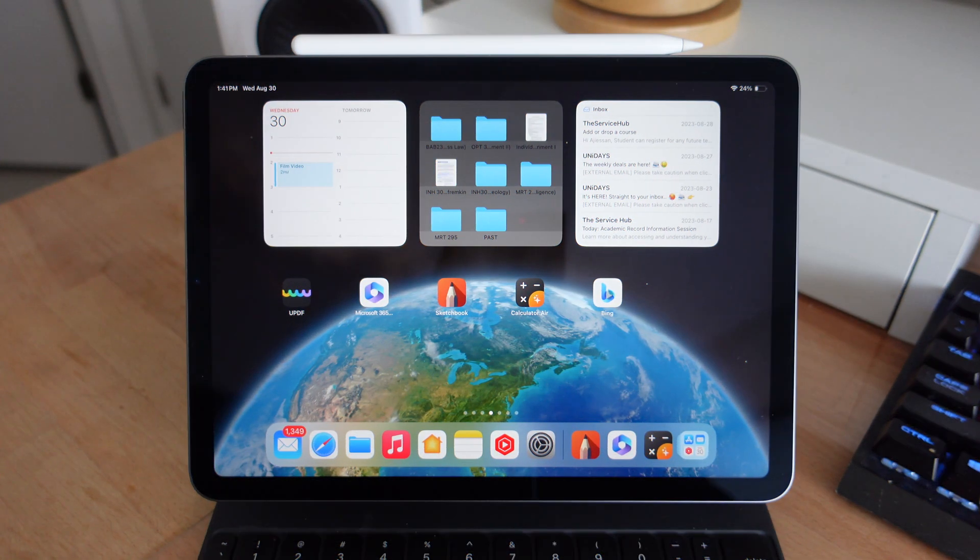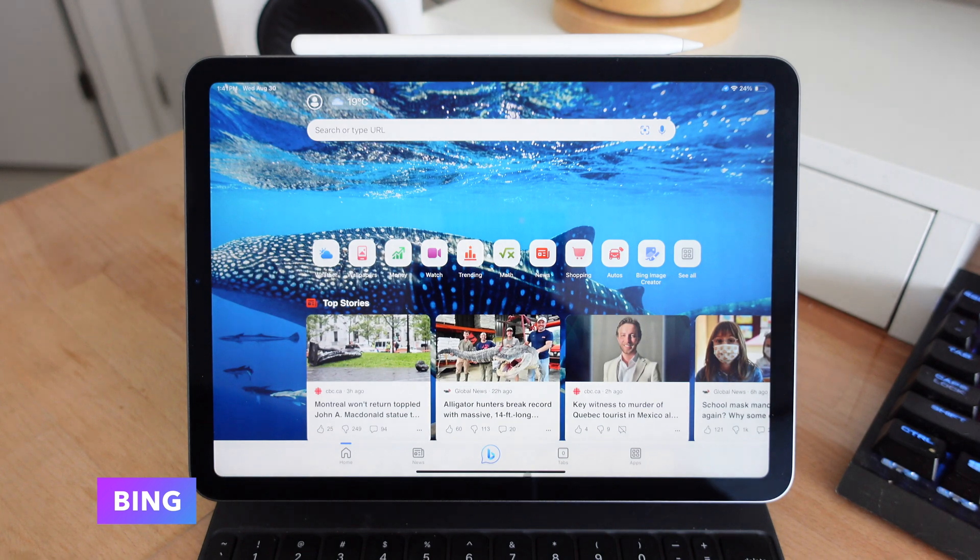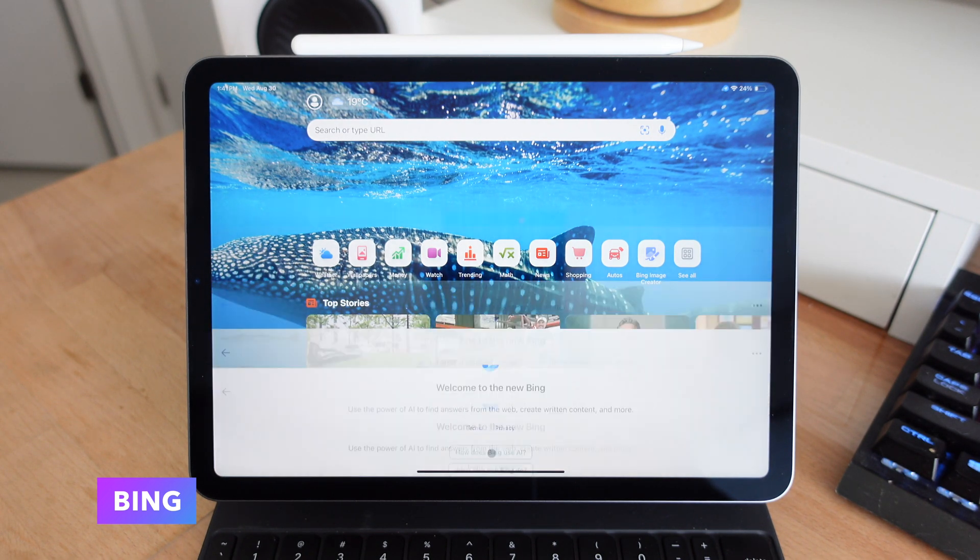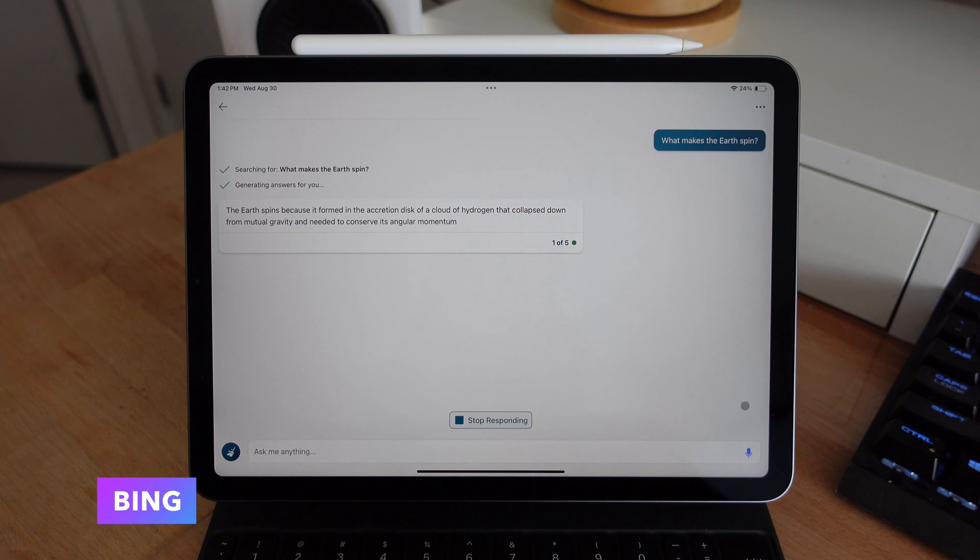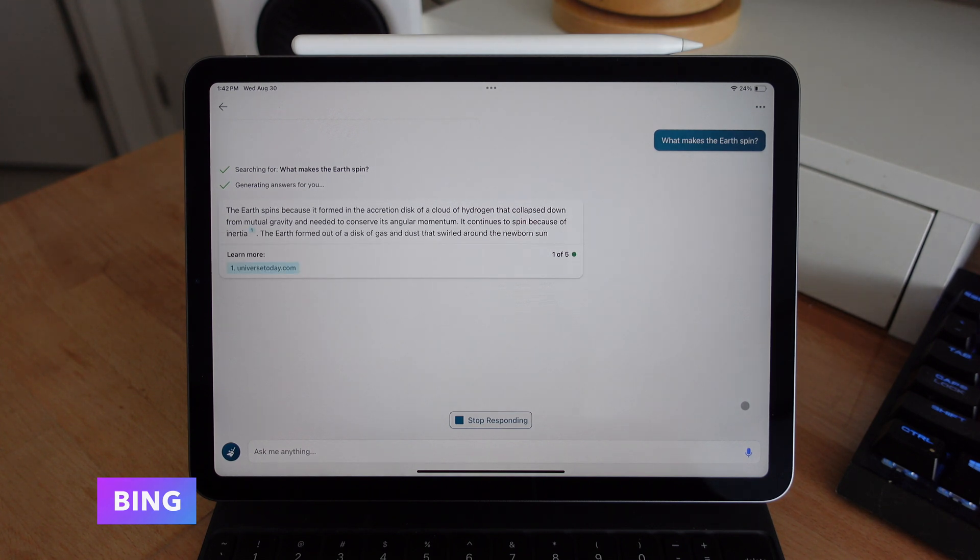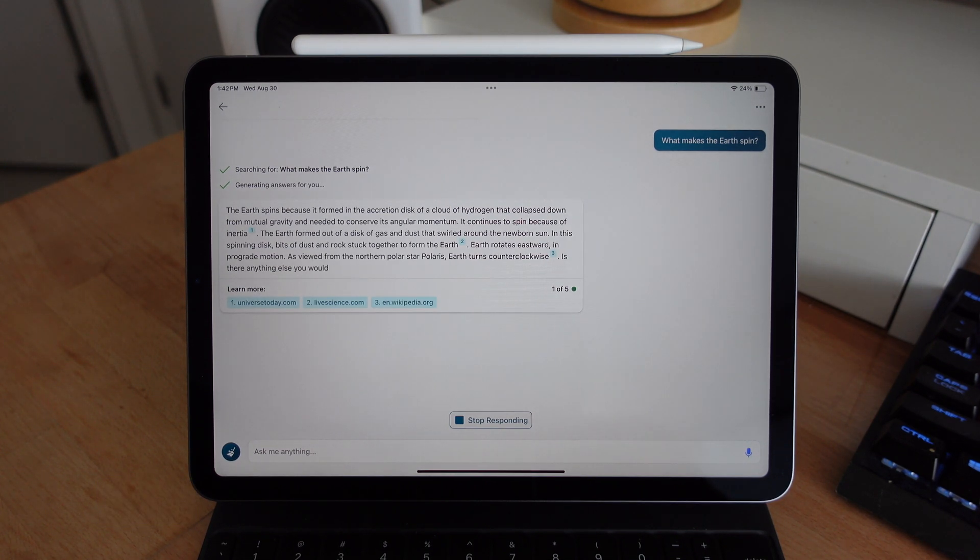And finally, the last application for this video is Bing. Now, I don't use Bing for its web searching capabilities. I actually use it for its built-in AI. And I've used this in a lot of courses. And I've got to say, it's helped me out a ton. You can pretty much ask it anything. And it's going to give you some accurate answers.